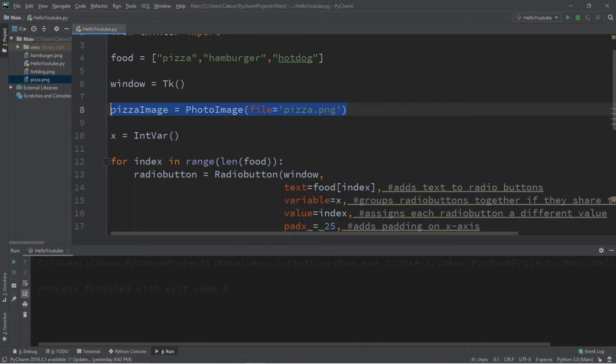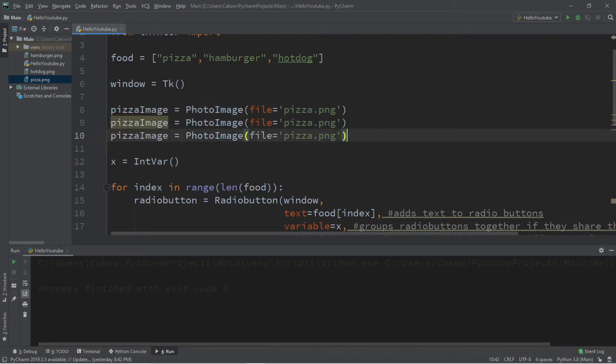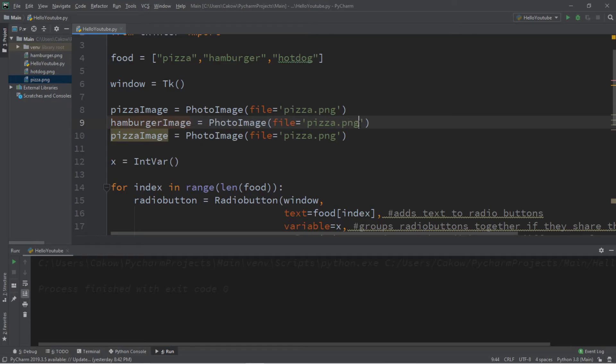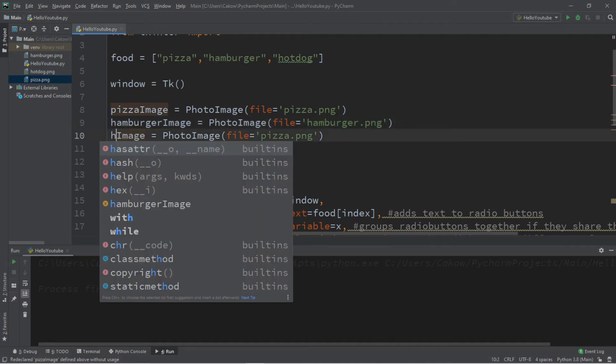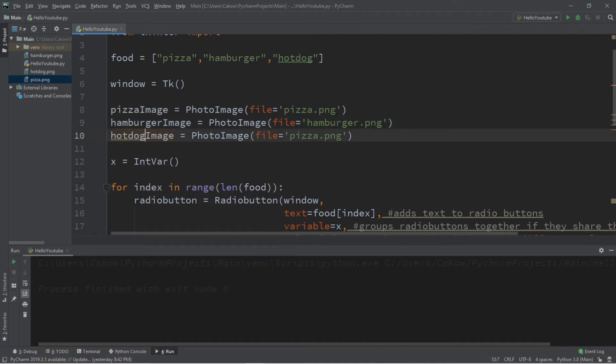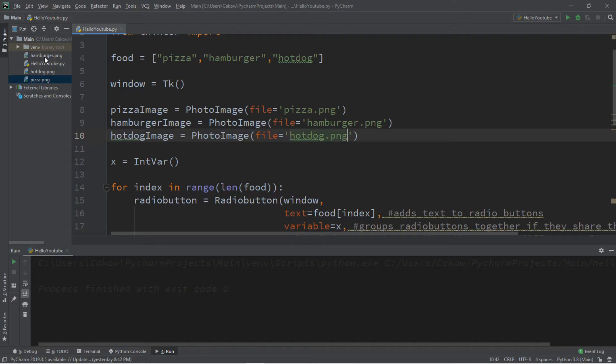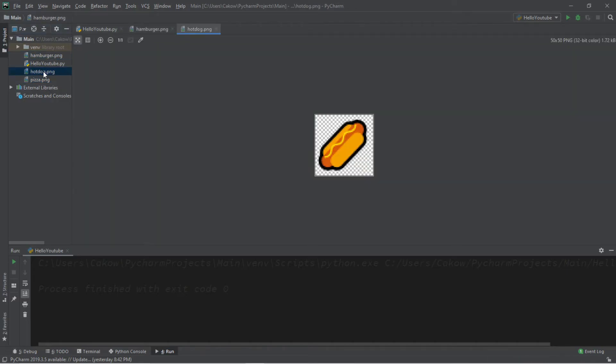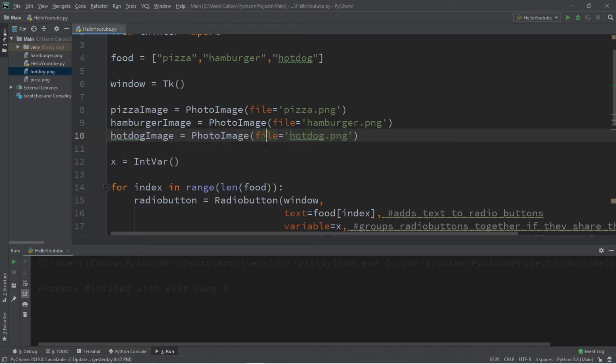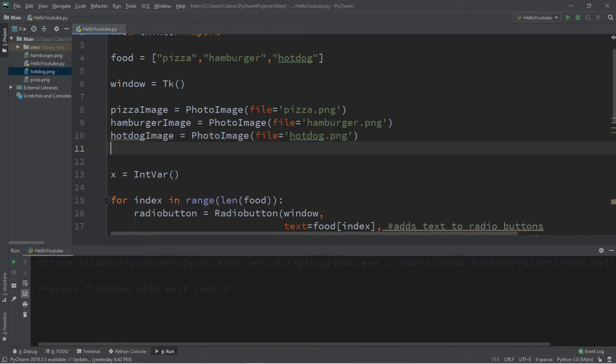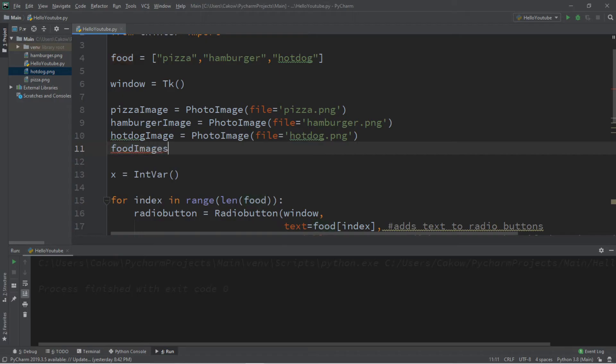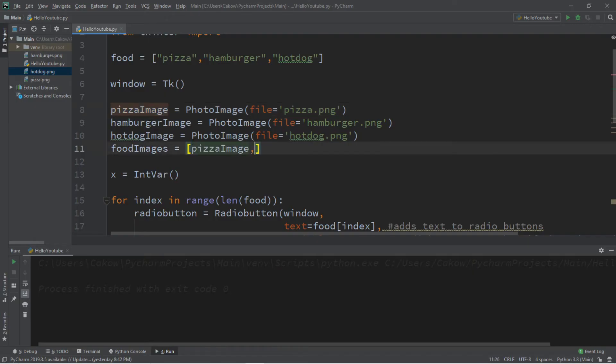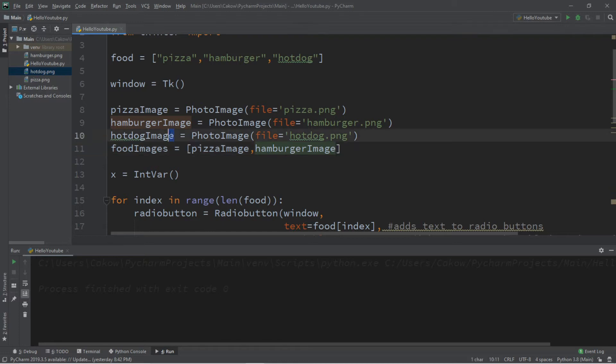And then I'll do the same thing for hamburger and hot dog. So this will be hamburger image, file equals hamburger.png, and then hot dog image. And this is what the other emojis look like. And then let's create a list of the photo images that we have. I'll call this food images equals. Then the names of these images. Pizza image. Hamburger image. And hot dog image.